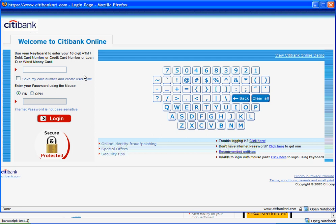This would be a really handy option because on all other major banking websites I can create a username, associate it with my account number once, and then use my easy-to-remember username to access my account every time from any PC in the world.